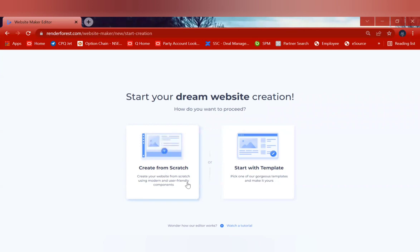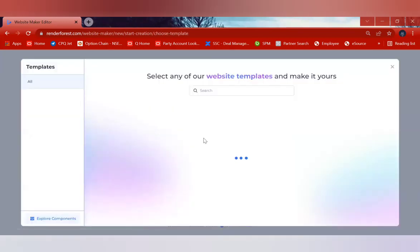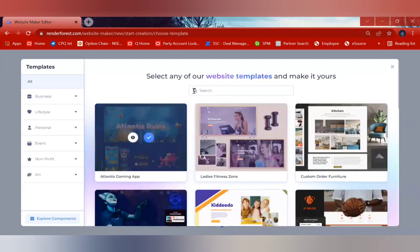Once you click on 'Start Creating', you have an option to create from scratch or to create with a template. If you are building a website for the first time, or creating a website from Renderforest for the first time, you should use 'Start with Template'. Once you click on 'Start with Template', there will be several templates available for you.